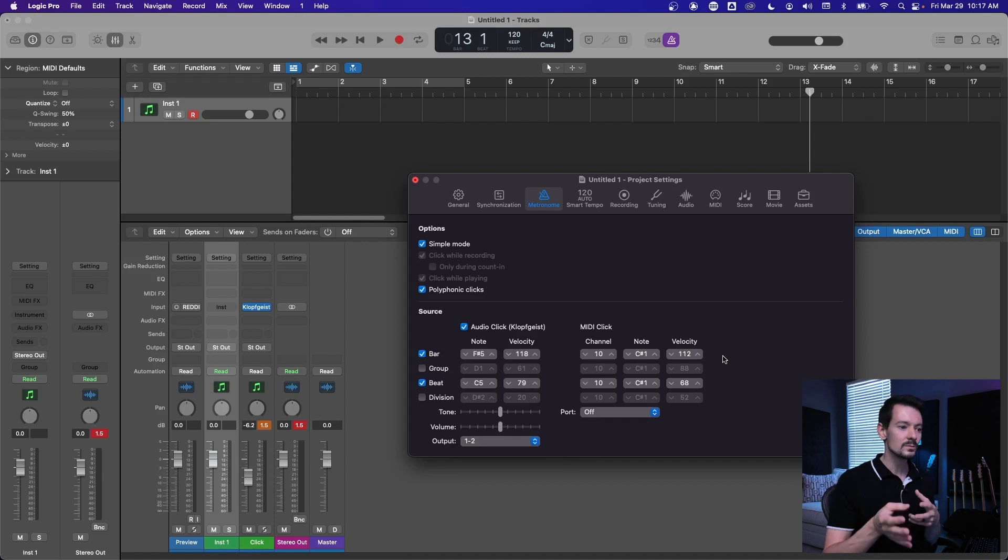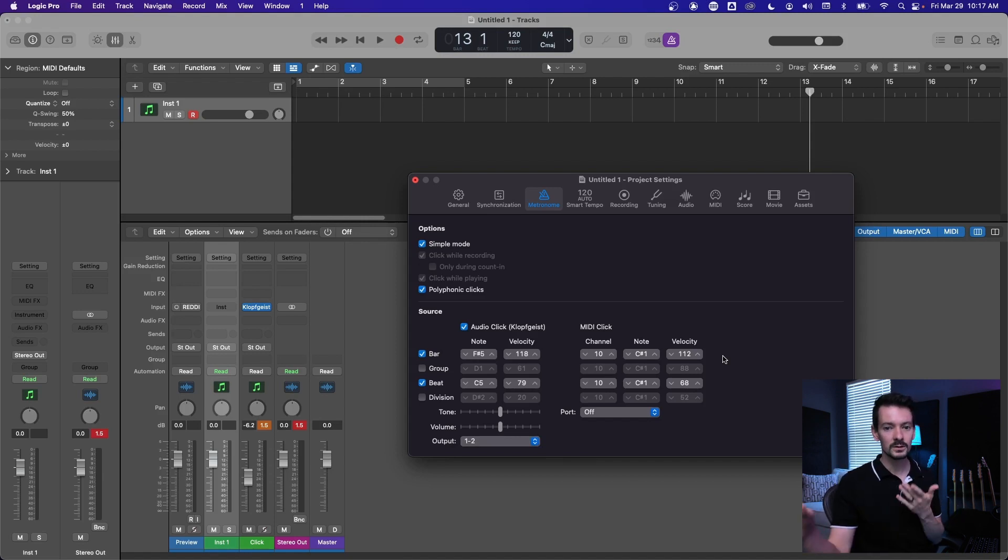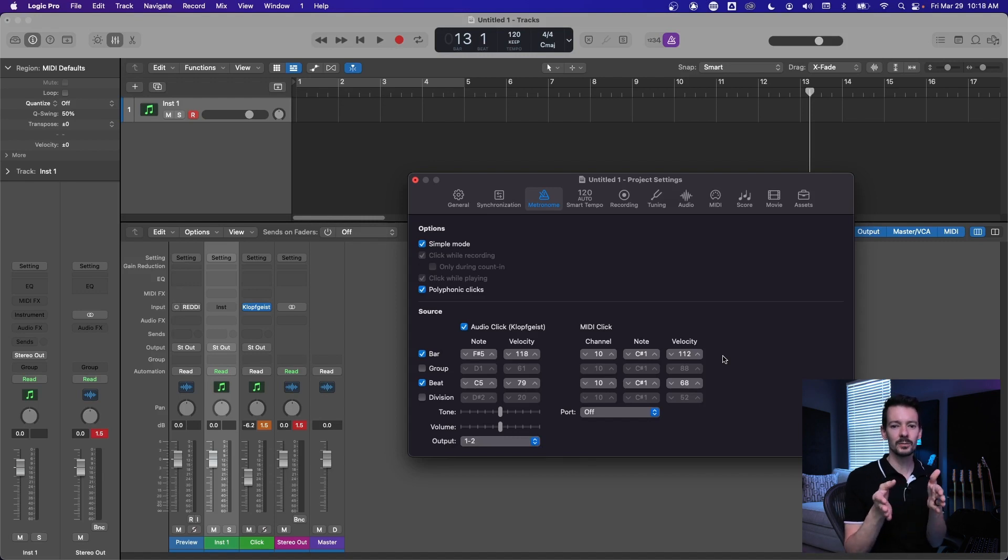MIDI click, I'm not going to dive too much into this, but this is if you want to send click out to an external source. So if you got like the Boss Dr. Beat thing and you want that to be your click track for Logic, you can send a click out.